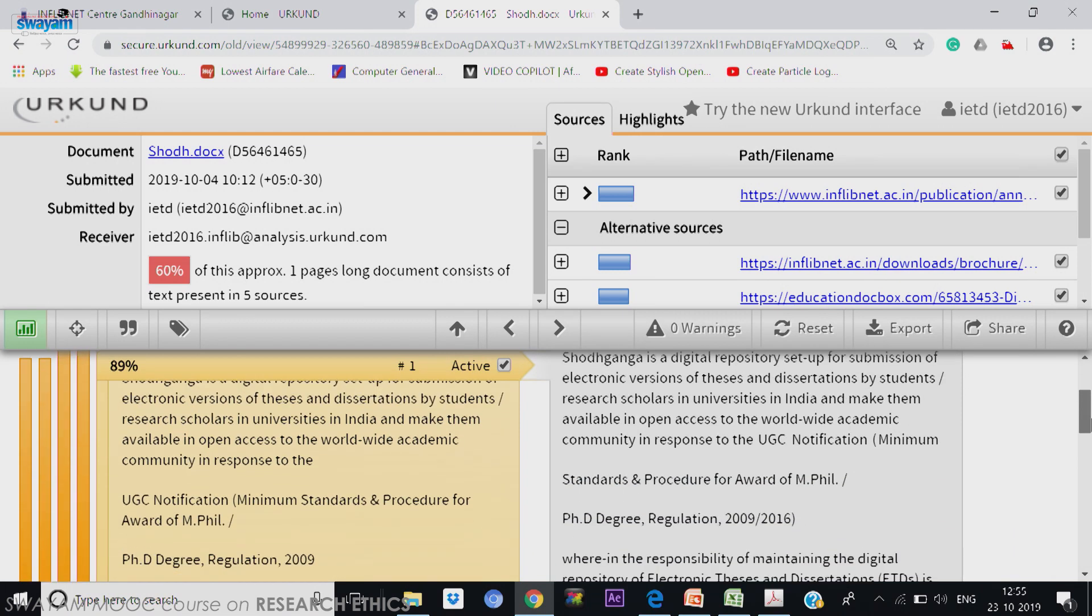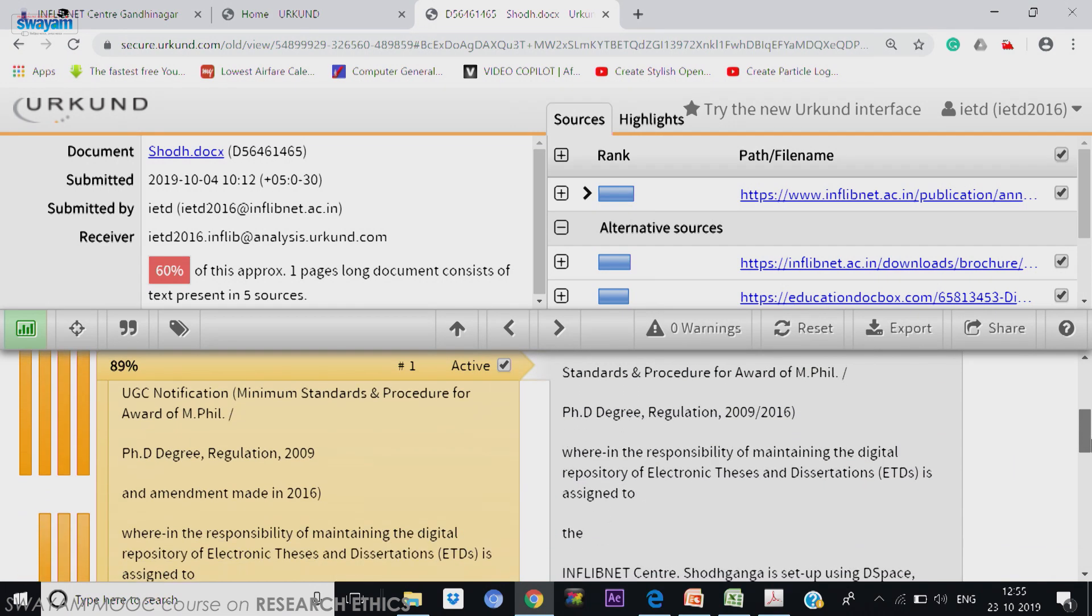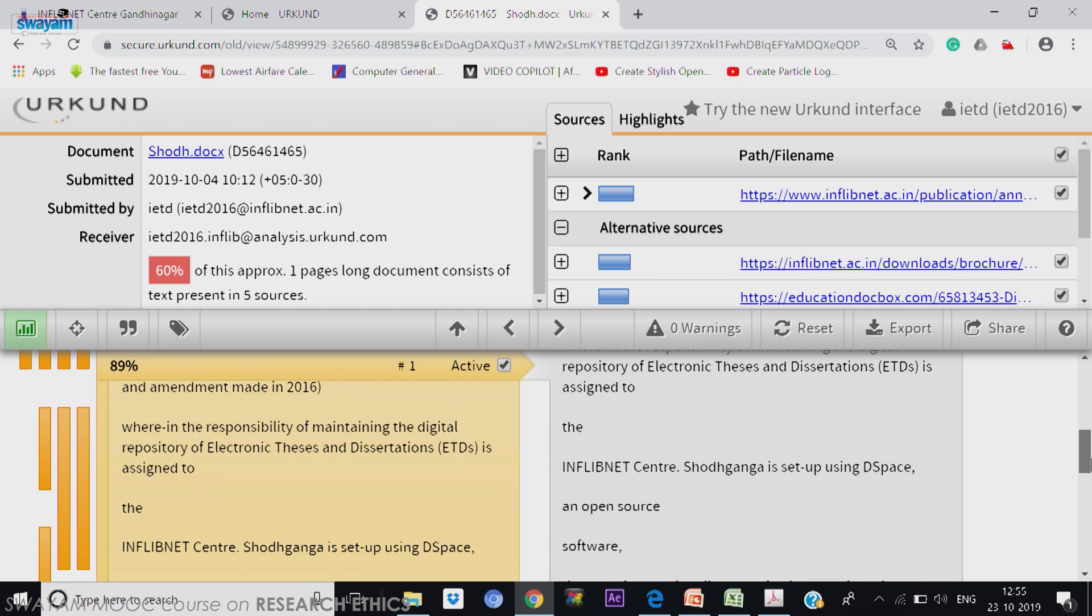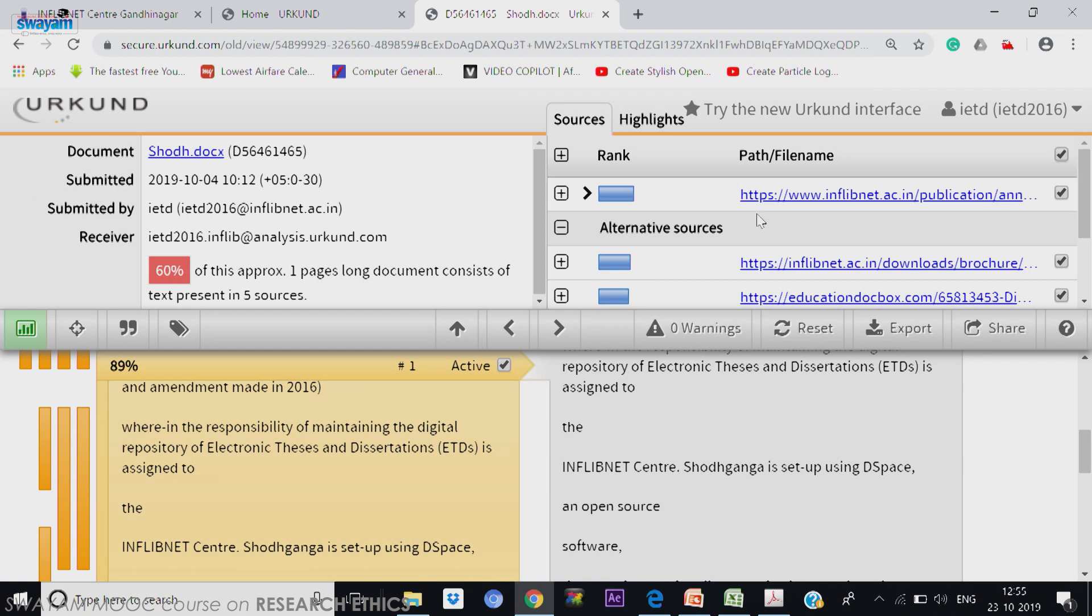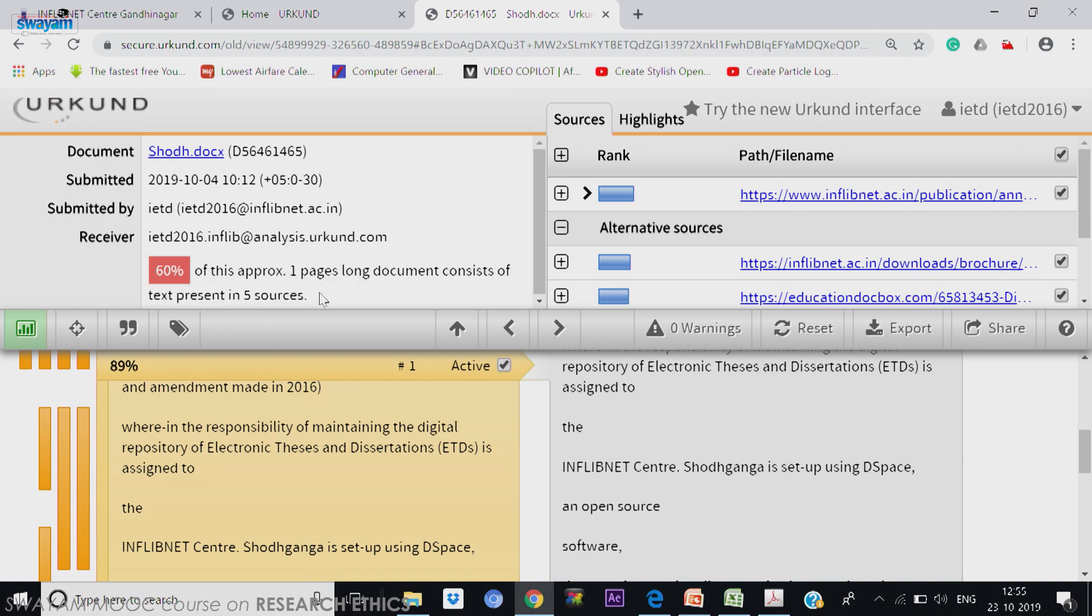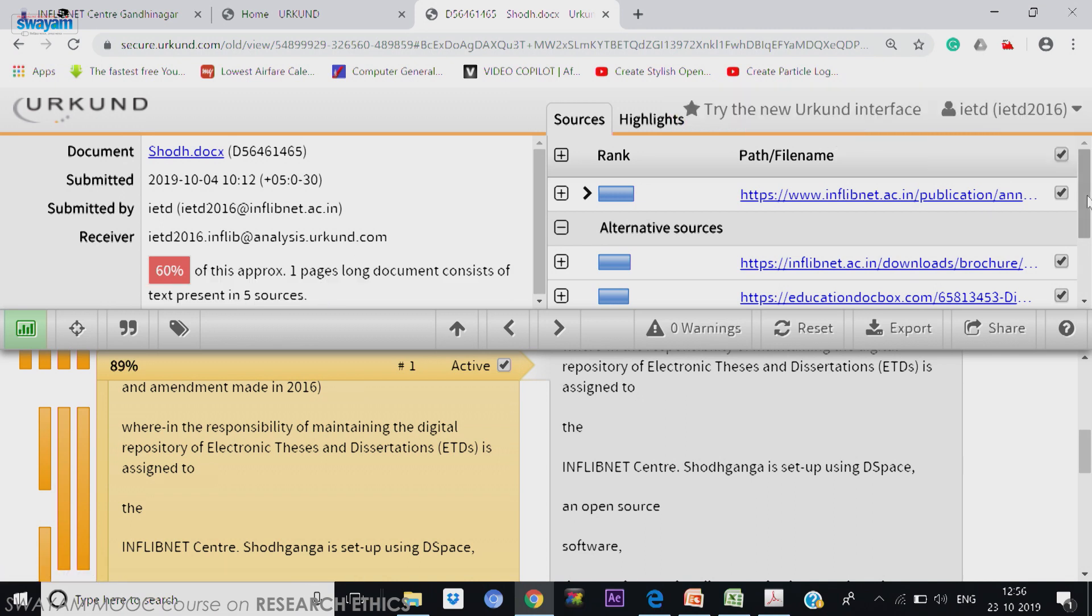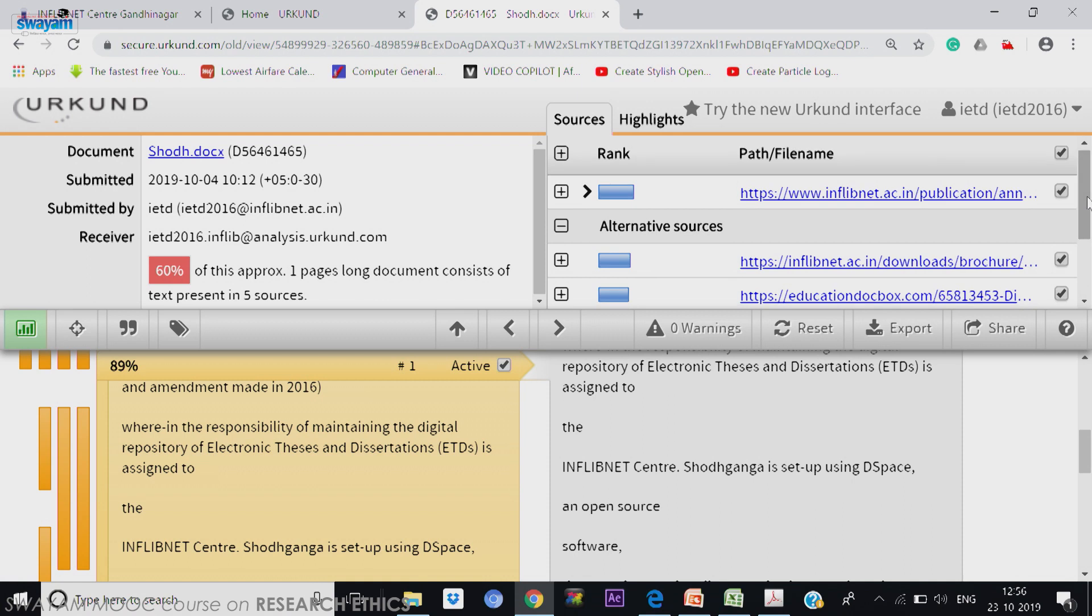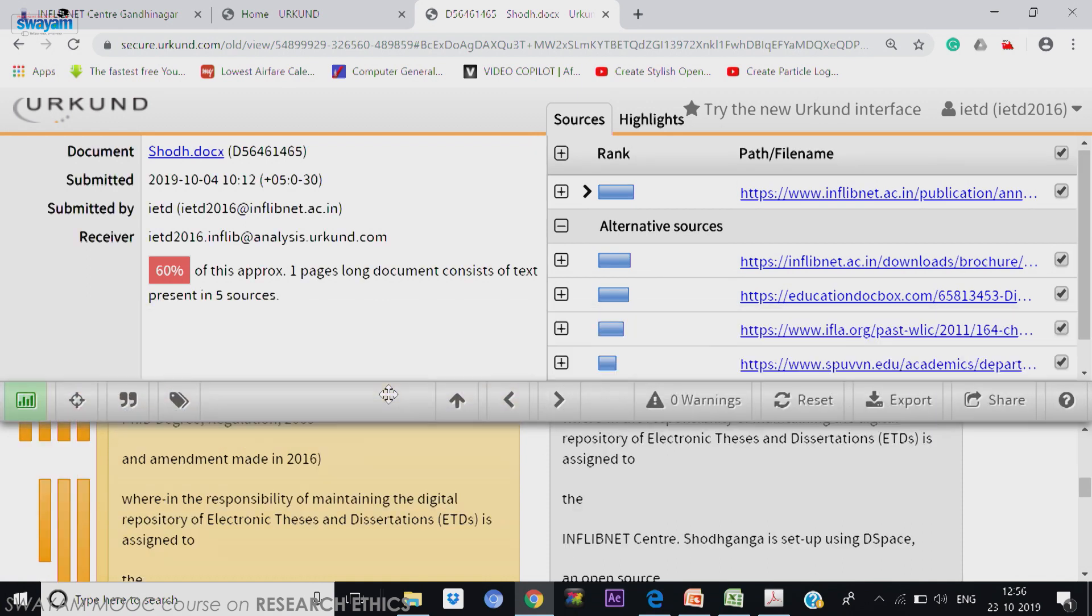And you will see that there are 3-4 parallel lines in the left. That means the same content is available in many sources. So you can click on one of the source, it will take, but I am not clicking right now. And see the left side. Now I request you to watch this 60 percentage. What is written? 60 percentage of this is a one page document consisting of test present in 5 sources.